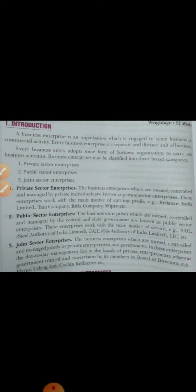The second is the public sector, where the ownership and control is in the hands of the government. Examples include ONGC, SAIL, and GAIL — Gas Authority of India Limited. The third is the joint sector enterprise, where businesses are owned, controlled, and managed jointly by private enterprise and government. The day-to-day activities are managed by private enterprise while overall control remains with the government. In this unit, we will discuss separate chapters covering private sector, public sector, and joint sector.